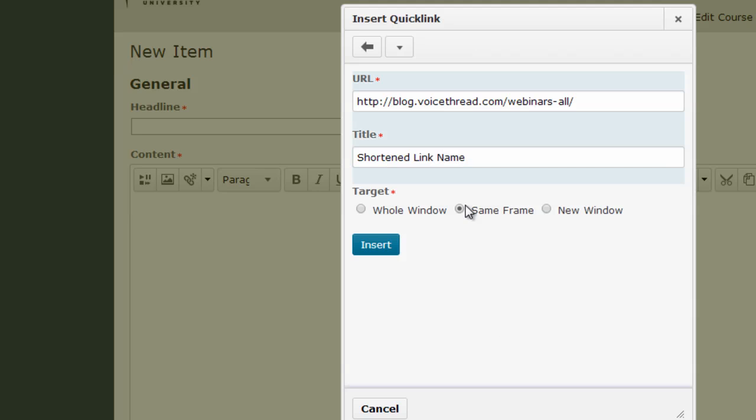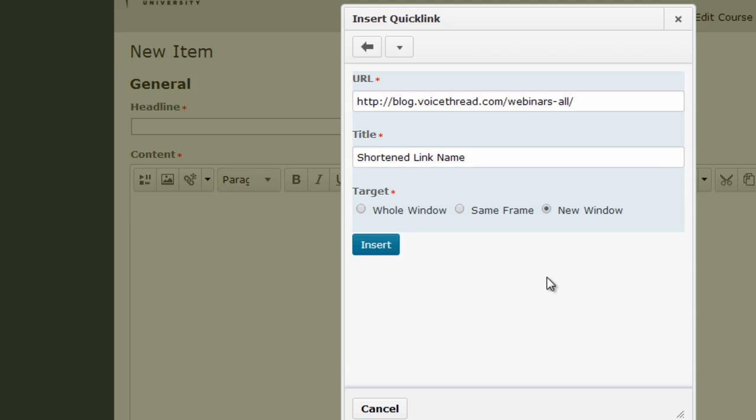And then you take a look at this target area. And this is pretty important because you need to determine where you want the link to actually open. By default, I would automatically recommend clicking on the new window option. What that's going to do is it's going to open the link in an entirely different browser window, which means that when your students close that window, they will still be in D2L.